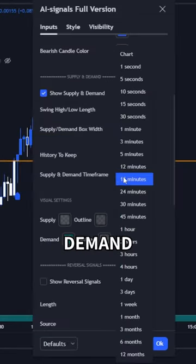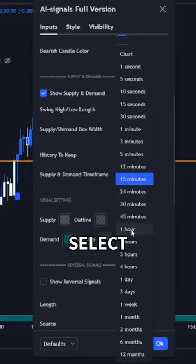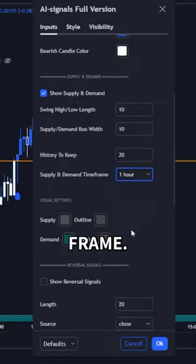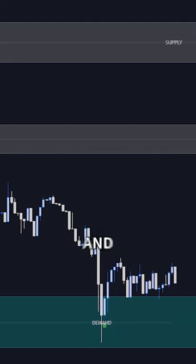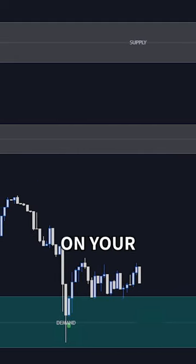Go to the Supply and Demand Settings and select the 1-hour timeframe. Then you will see the 1-hour supply and demand areas on your 5-minute chart.